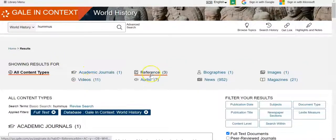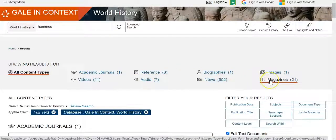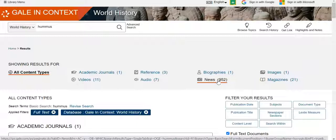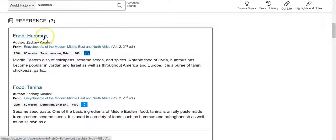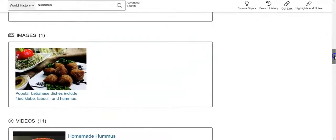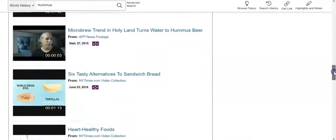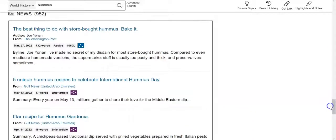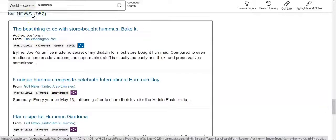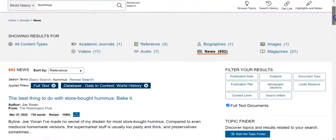The hummus search returned one journal article, 11 videos, three entries out of books, 21 magazine articles, and even an image. The news section is a little high but still manageable compared to the other categories. From here, you can scroll down and look at each category — for instance, you might want to look at this entry out of a reference book on hummus. You can also see videos, audio files, and news articles. It lists the total number for each category, and if you want the complete list, just click on that link.